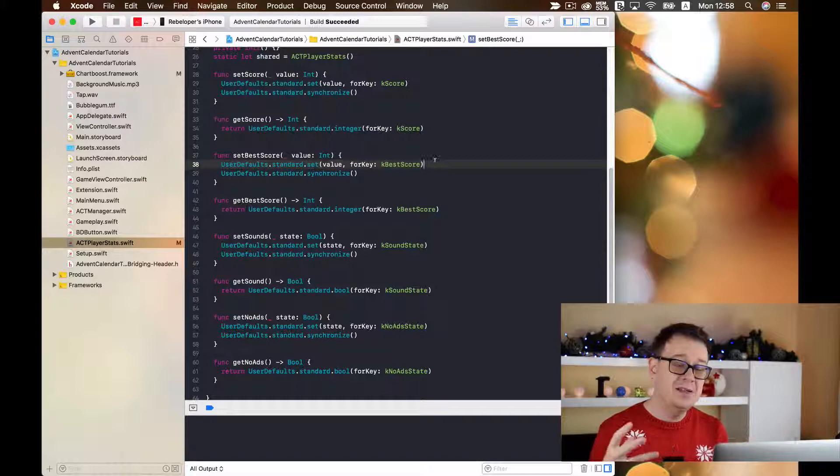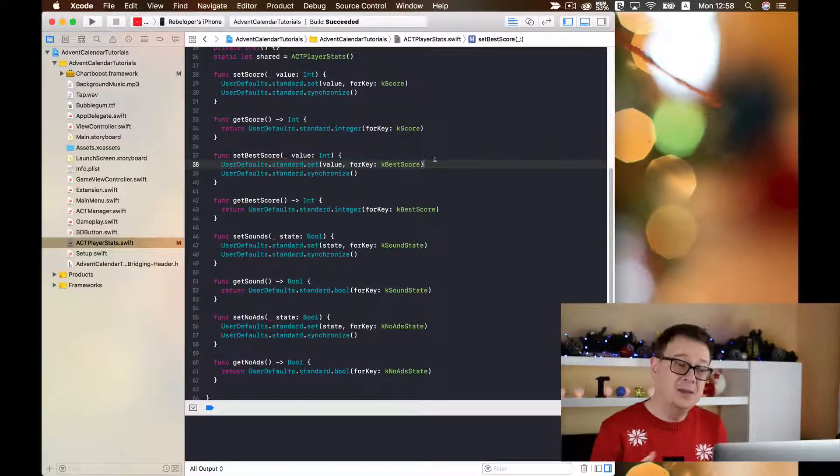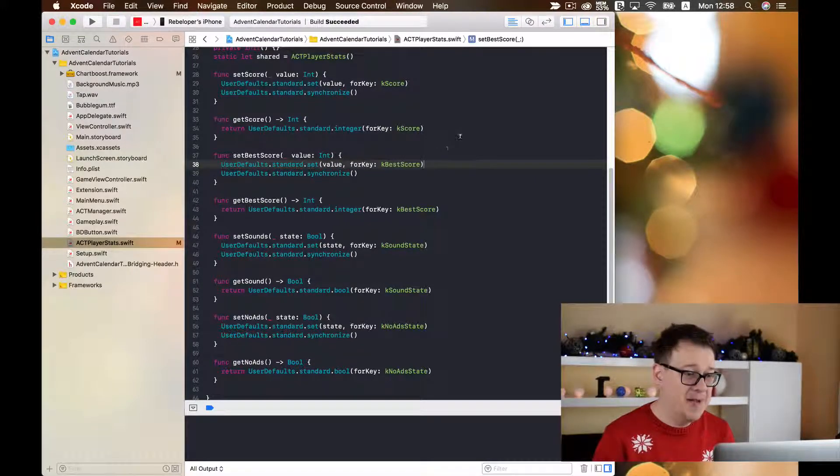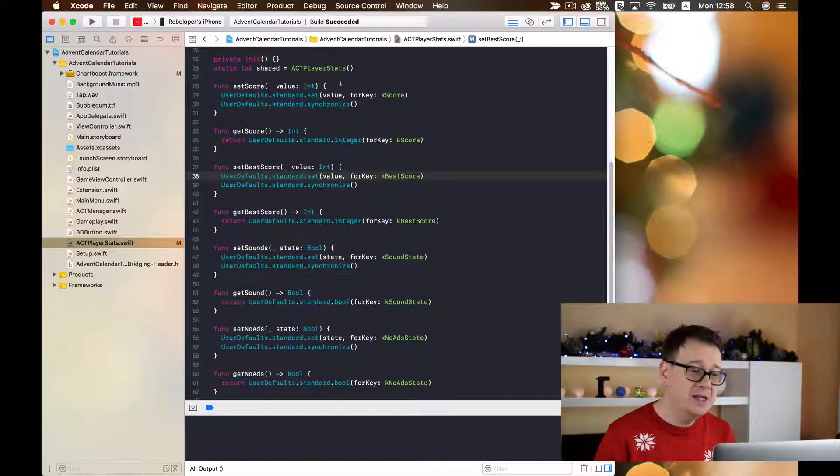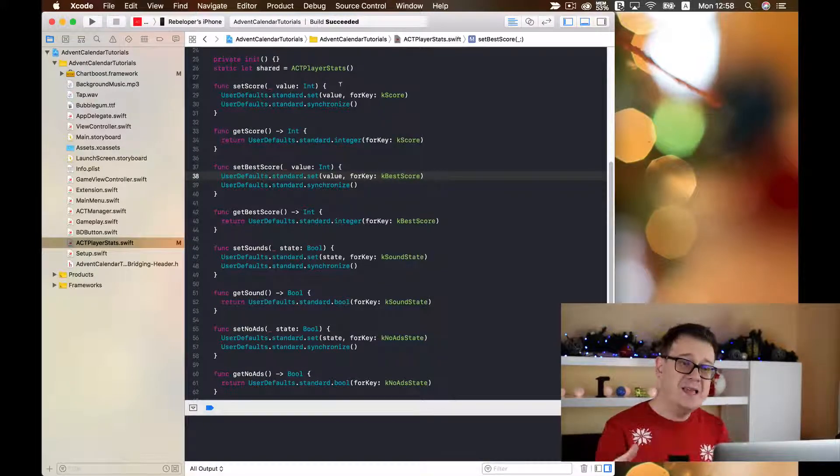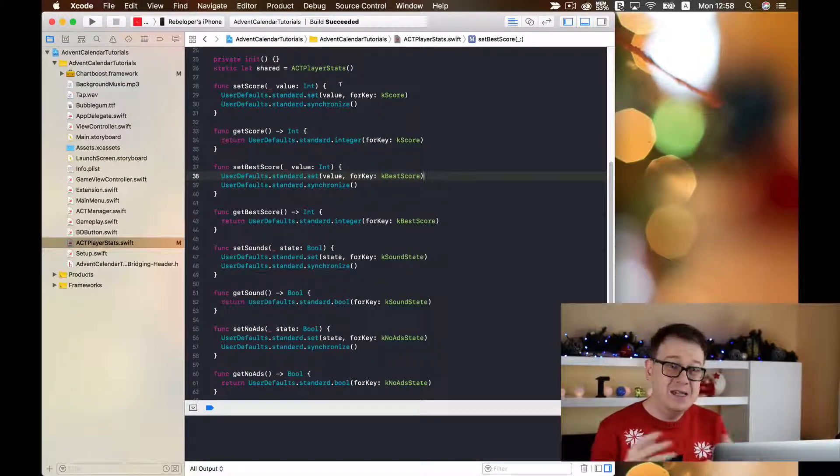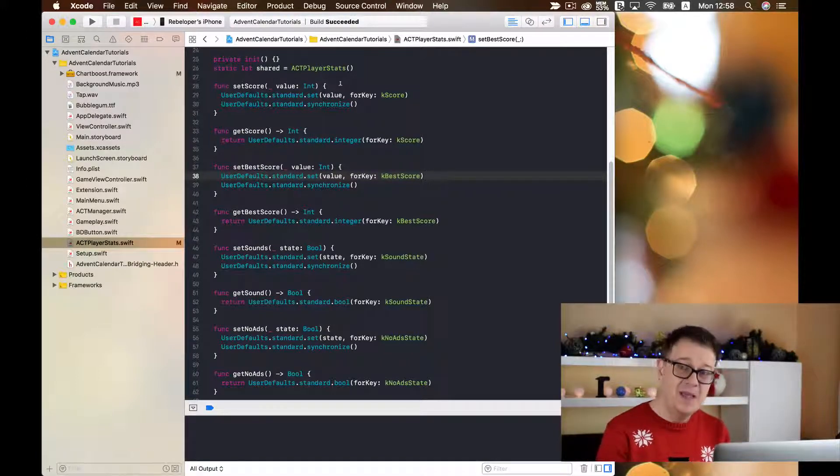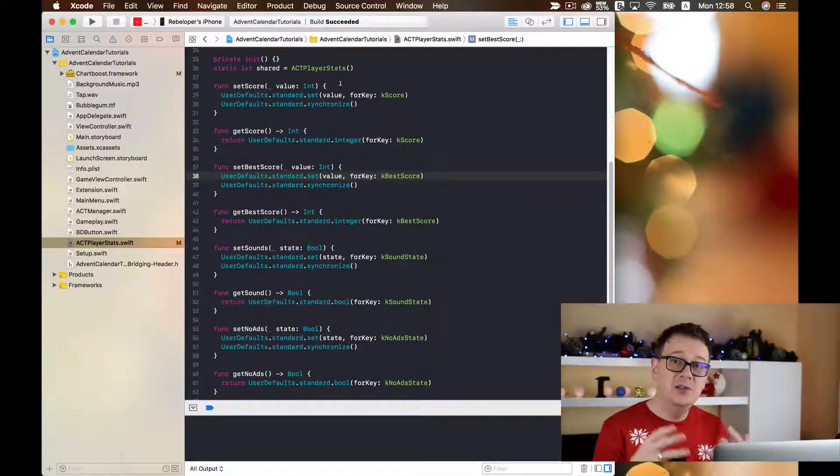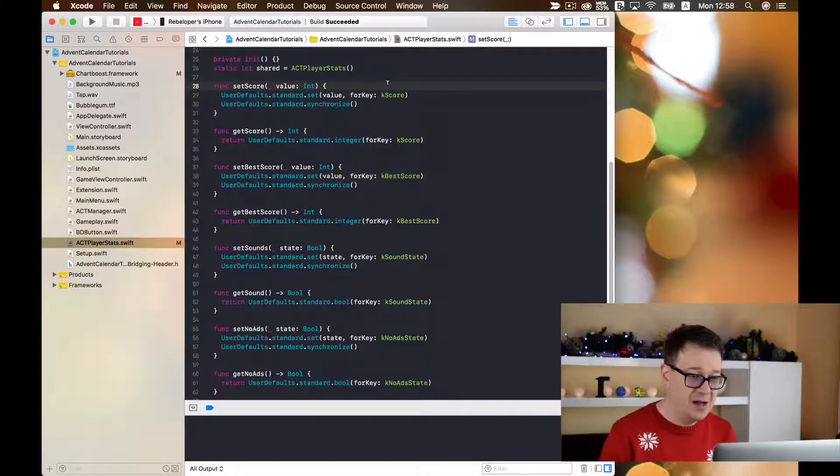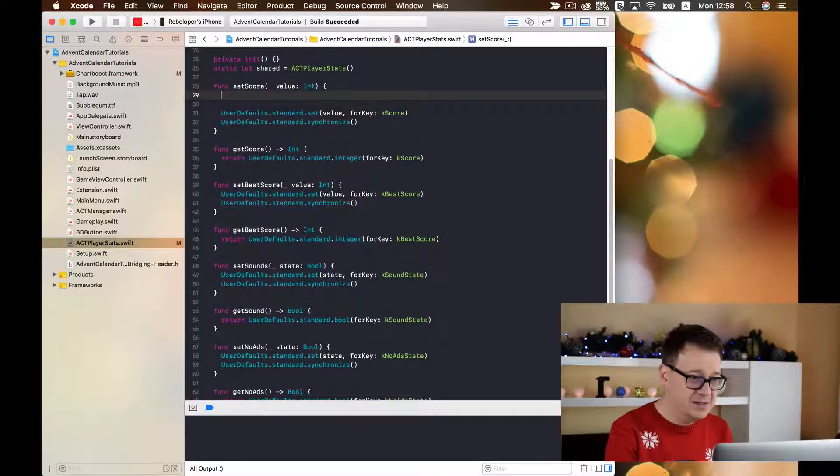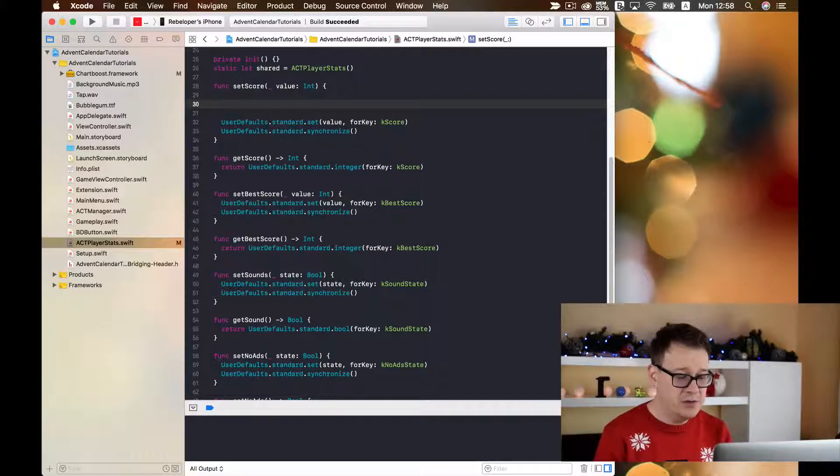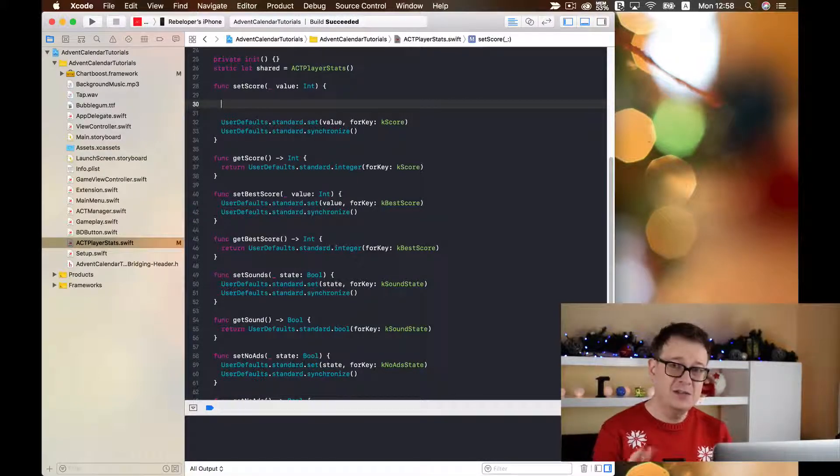Now what is the logic for getting and setting our best score? Well, when we want to save a new score, we need to check if this new score is greater than the current best score. So underneath in the setScore function, let us just simply check if the value is bigger